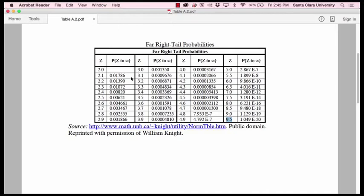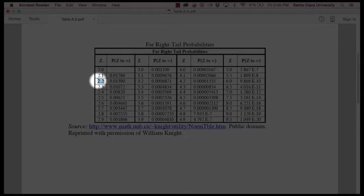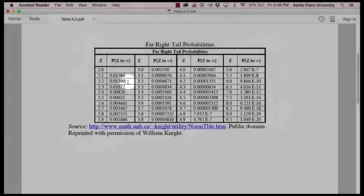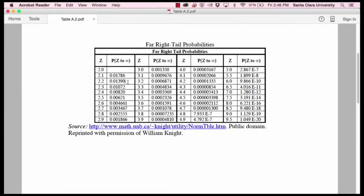And you can see it's very little. If we have a z-score, for example, of 2.2, the proportion of the normal distribution that would fall above that or to the right of that z-score would be 0.01390, meaning less than 2% of the normal distribution would fall above a z-score of 2.2. And it just gets smaller and smaller from there as the z-scores get larger and larger.